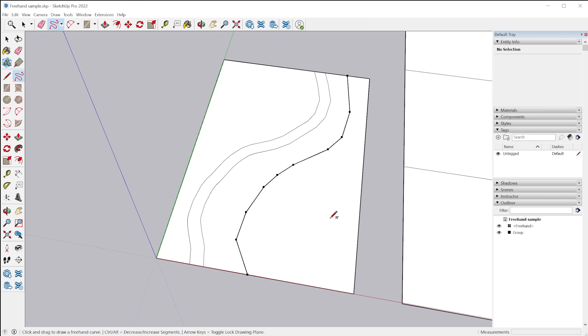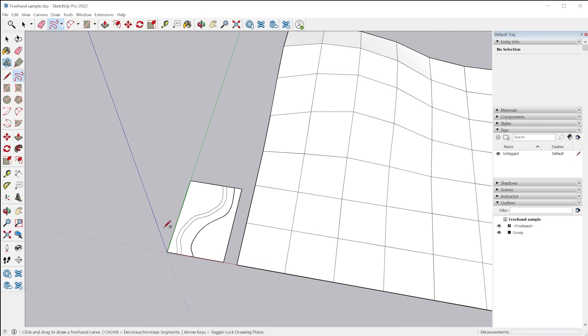So I'm just tapping control here and you get this visual feedback with all these different points and tapping alt will add more segmentation to that as well. So big improvement with the freehand tool.